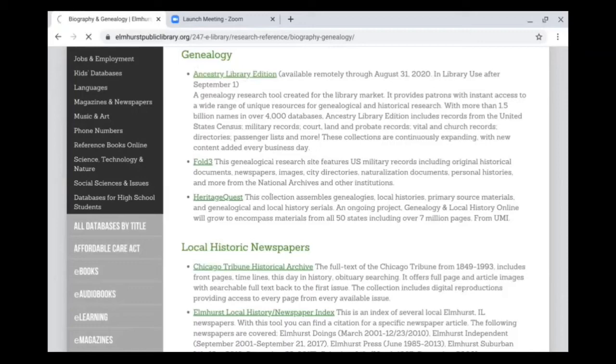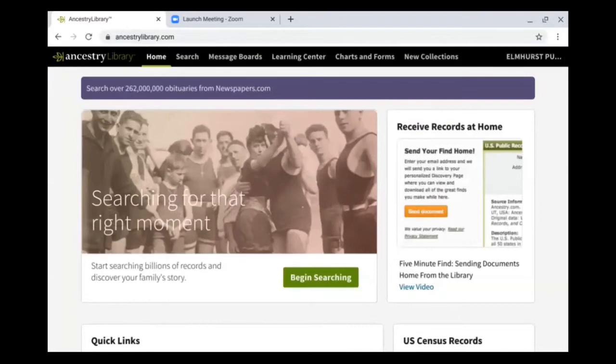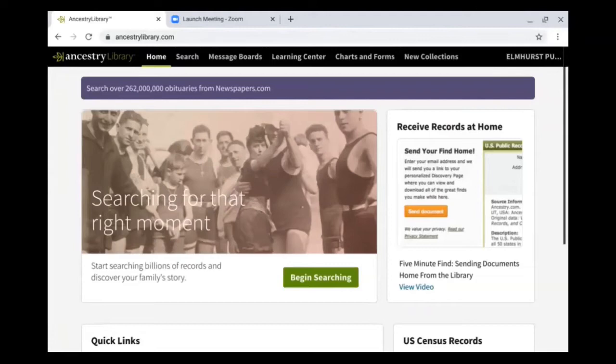To get started on Ancestry Library Edition, you're going to click on the link. If you haven't already signed in with your library card number and last name, it's going to prompt you to put in your card number and last name. Once you've entered that information, you'll be signed into the Elmhurst Public Library account for Library Edition. Another thing that's unique with Library Edition is since it's technically a shared account, there is not a way to create or add to family trees.